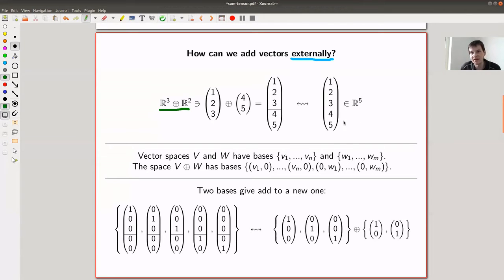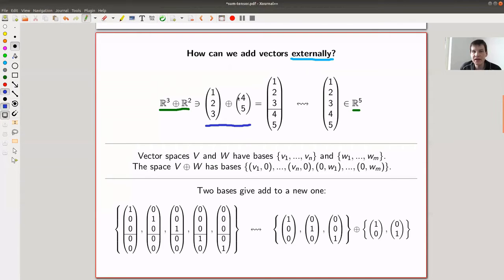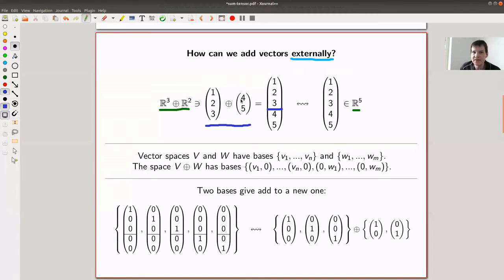My standard example of a vector space is R^n. So I have a vector in R^3 and a vector in R^2, and I want to add those two together. For example, vector (1, 2, 3) added to vector (4, 5) — I can only imagine one reasonable operation: just stacking them on top of each other.